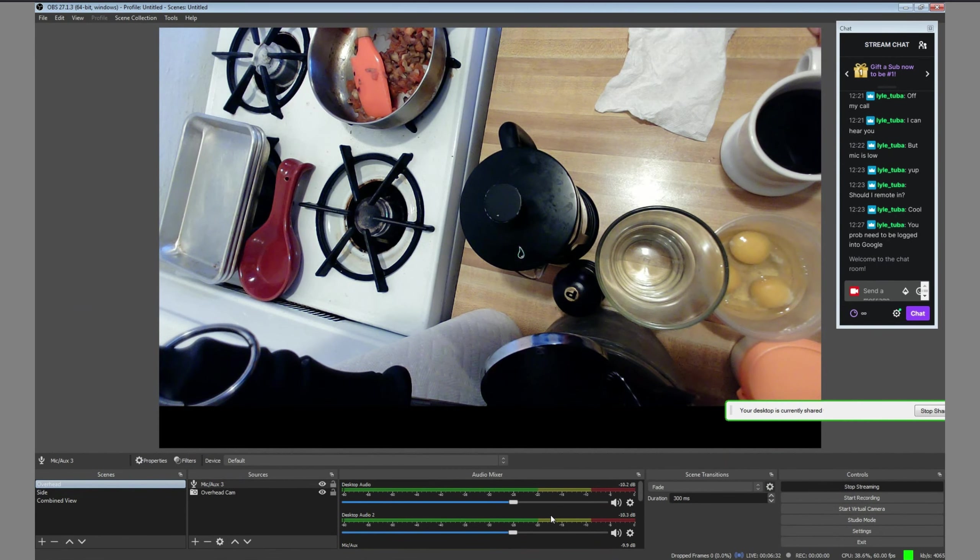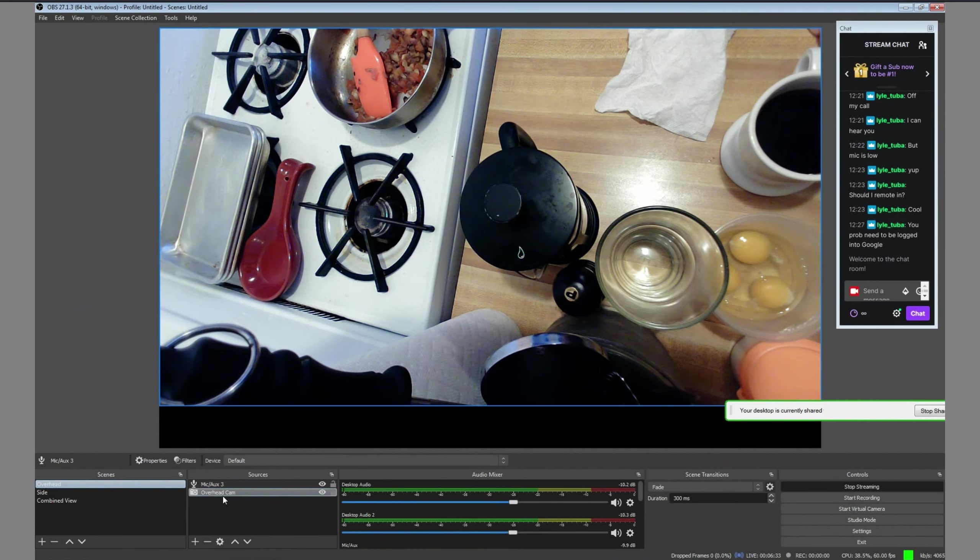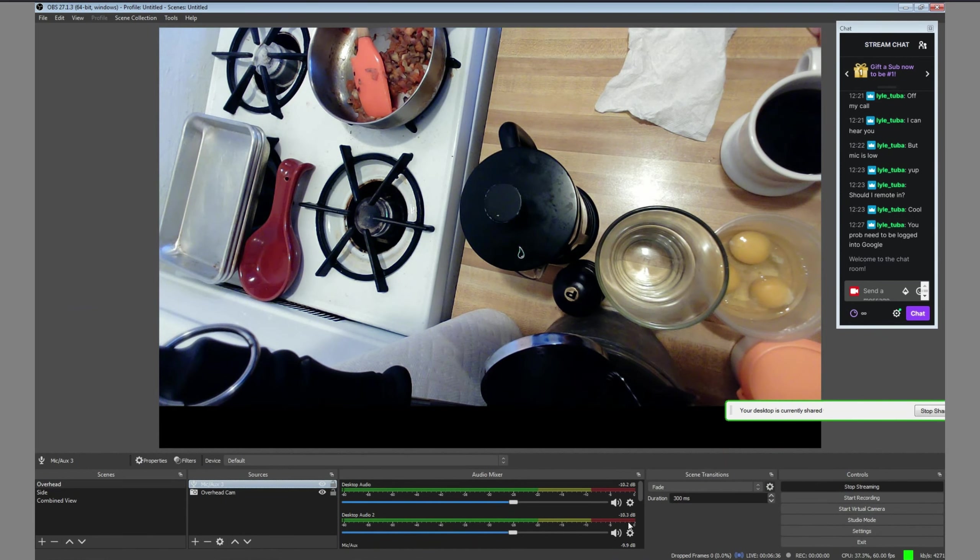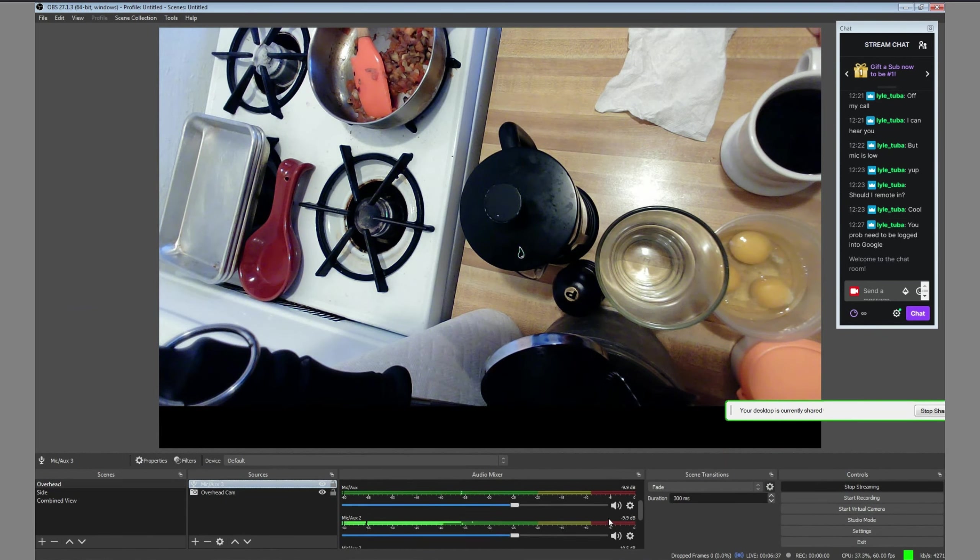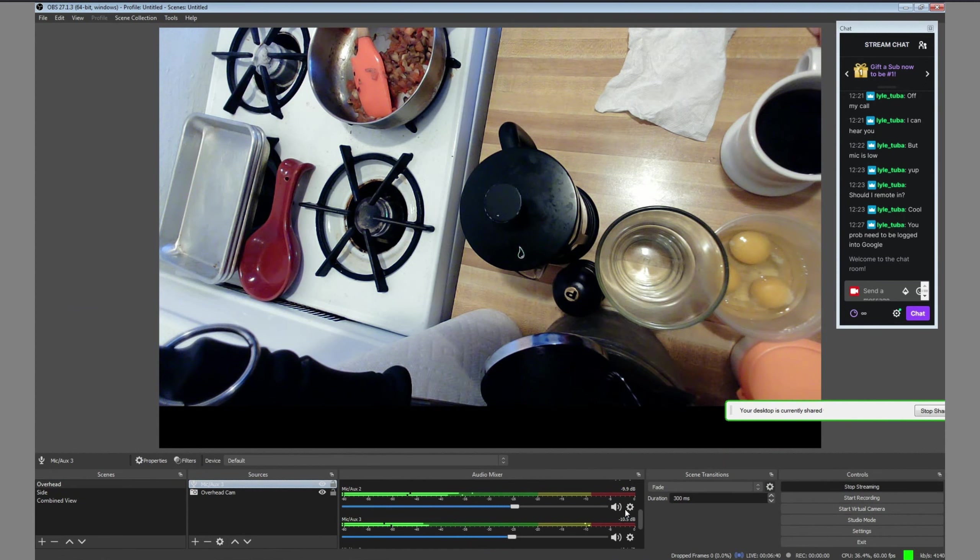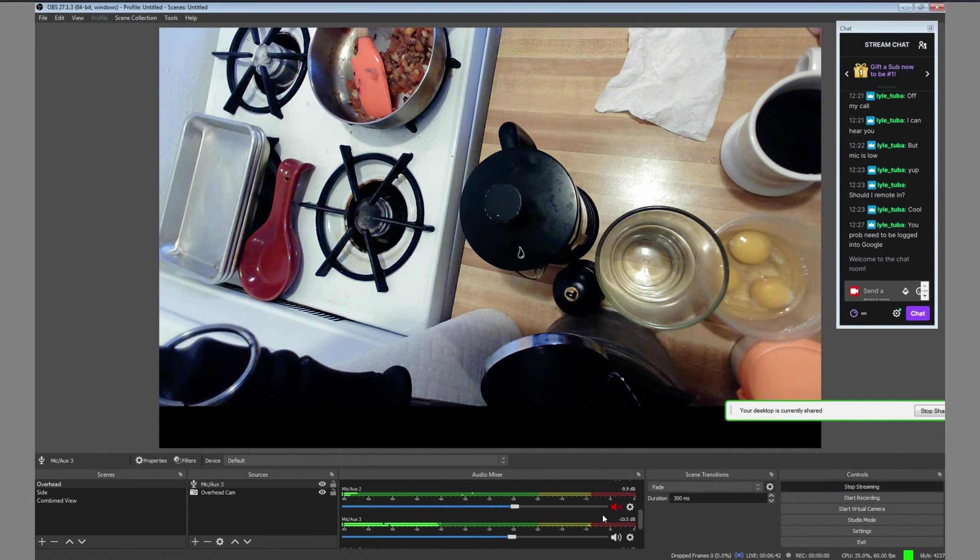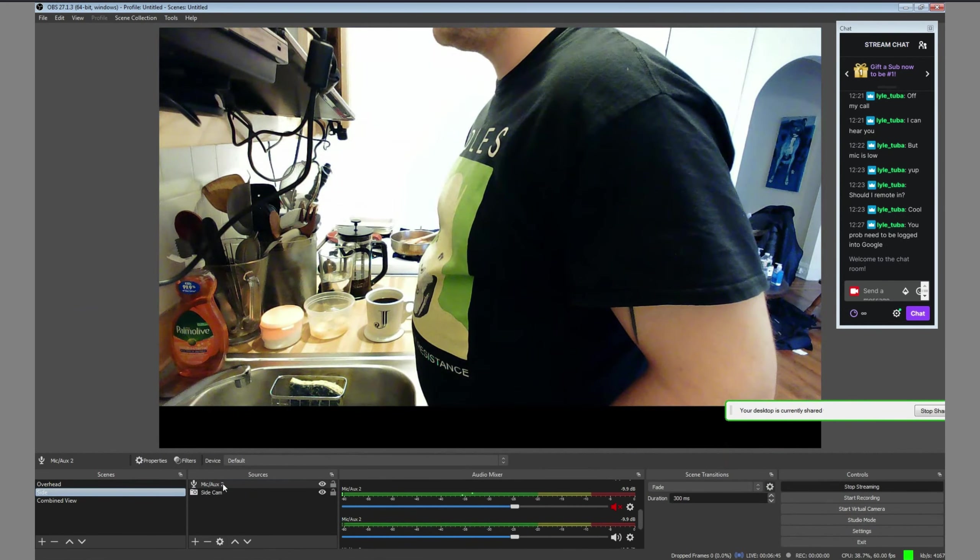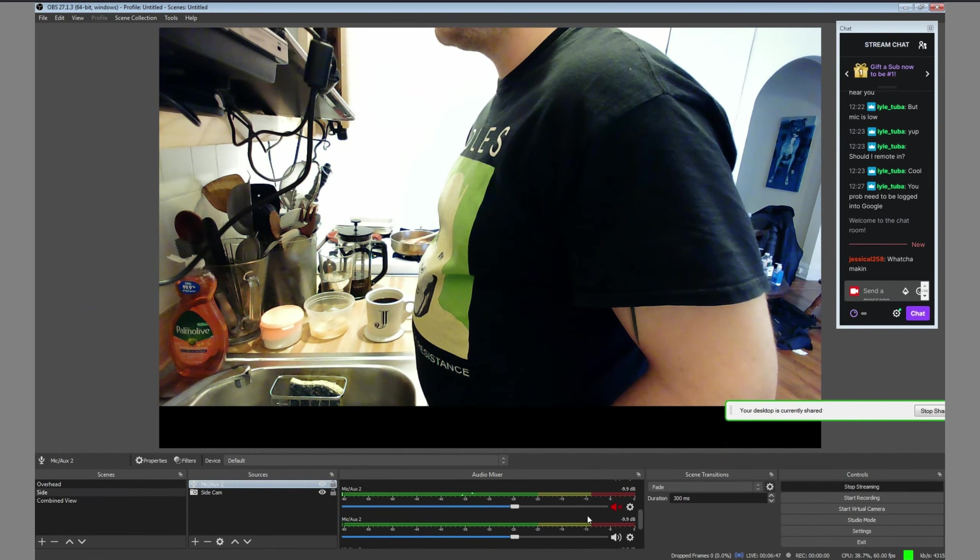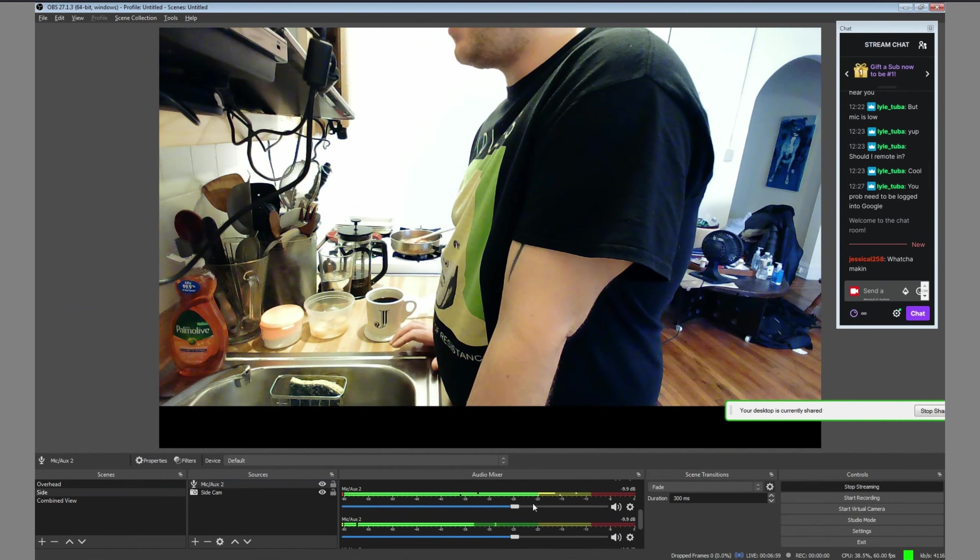Now that the mics were working, we wanted to only use the mics on the active cams for each scene, so the overhead camera's mic when using the overhead cam, and the side camera's mic when using the side cam. But if you mute a mic in one scene, it's muted in all scenes. After trial and error, we figured it out.